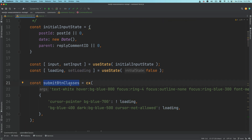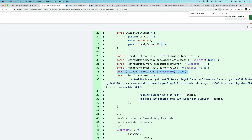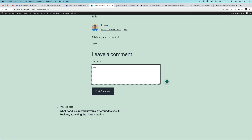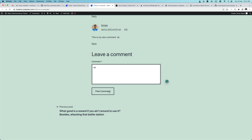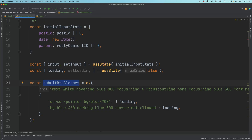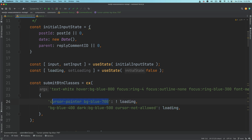The reason we require a different set of submit button classes is because while a request is being made — when the user writes the comments, fills up the form and posts the comment — when the request is being made to the REST API, we don't want this button to be active. We want it to appear disabled to the user.